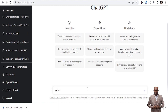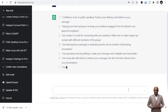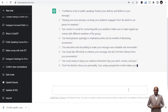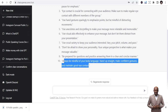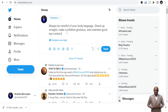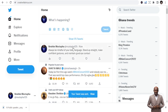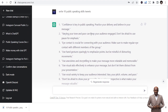You just type in whatever request you have in the search bar. So: 'Write 10 public speaking skills tweets.' This is a simple request — you don't need to be an expert. These are the tweets it's writing for me. For example: 'Always be mindful of your body language. Stand up straight, make confident gestures, and maintain good eye contact.' I can just pick one and tweet it straight away. You can see it's good and authentic.